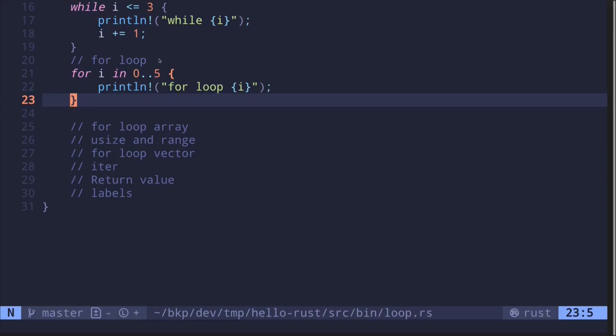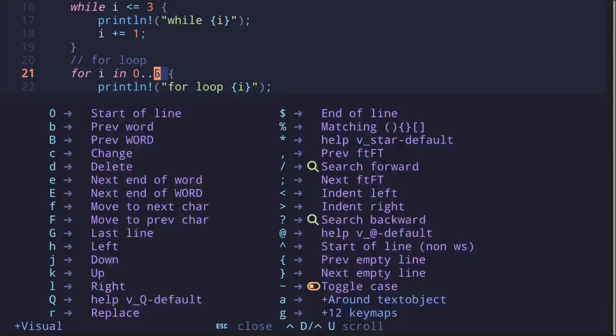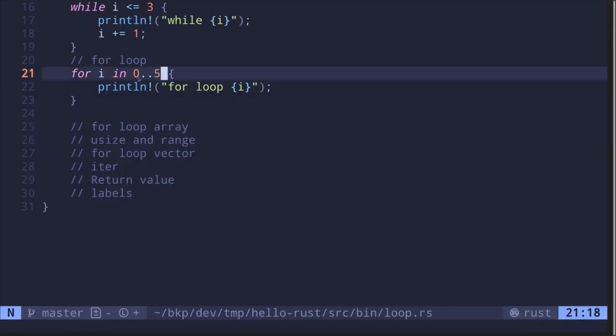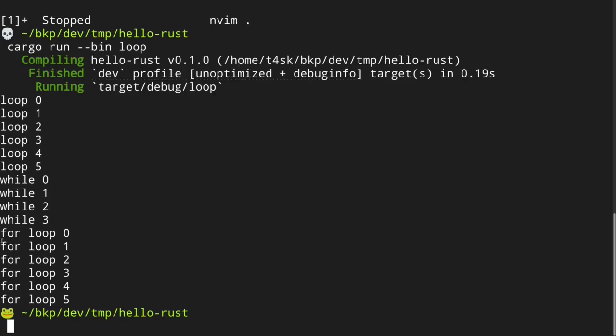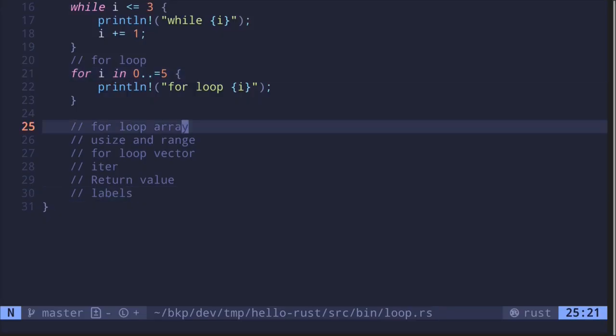We specified five, but when `i` is equal to five the for loop will not run. If you want it to also run when `i` equals five, you can say `..=` (inclusive range). Running the code again, we see the for loop running from zero to five.